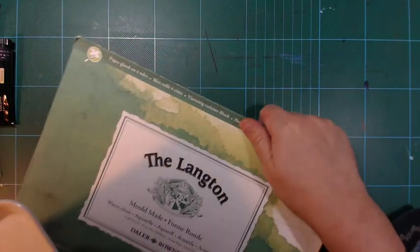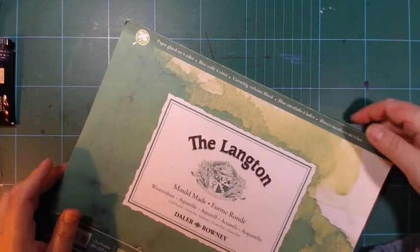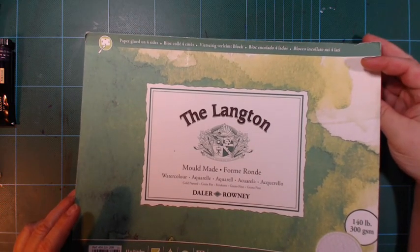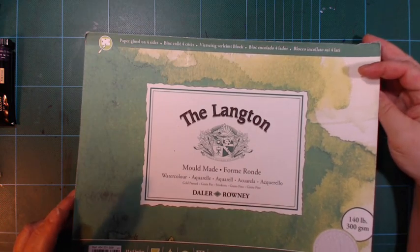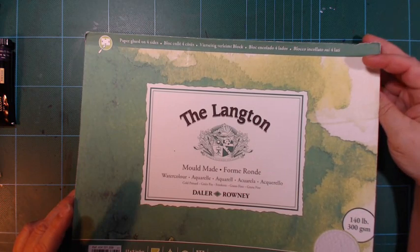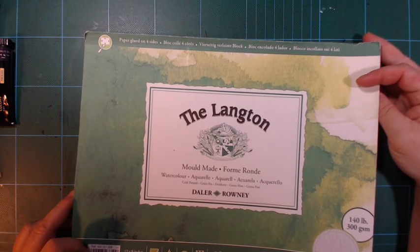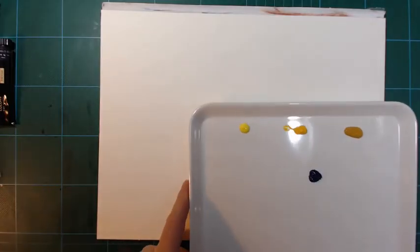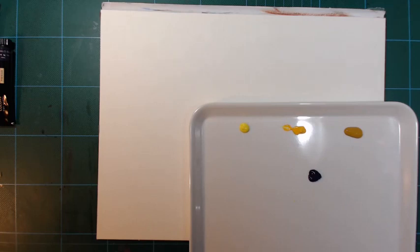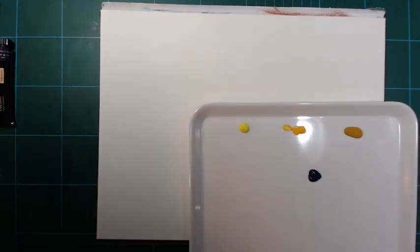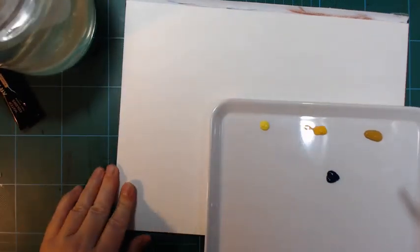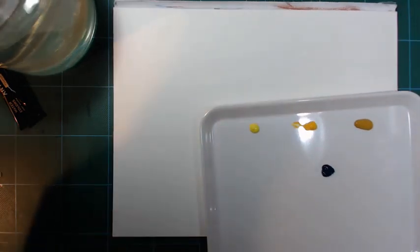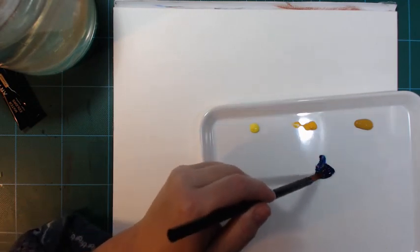Now I have some aspirations this year and getting rid of some materials is one of them. And this pad of Langton paper is one of the things I want to get used of. So it's okay. It is just not my favorite. It's a mold made watercolor paper cold pressed fine grain from Daler Rowney. It's a 300 GSM. There's not really any terrible things I can say about it other than not my favorite. So let me grab the brush here and some water.